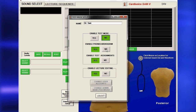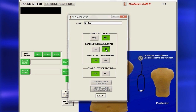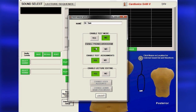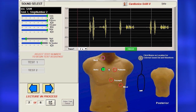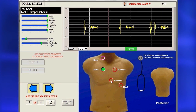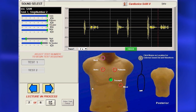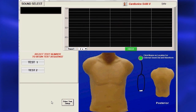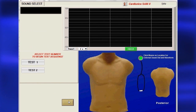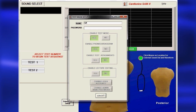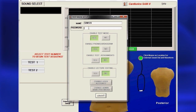Next, choose whether to display a phonocardiogram on the test. To quit the test at any time, click Quit Test. When finished, you will still be in Test Mode, so you must return to the Test Setup page and enter your name to log out.